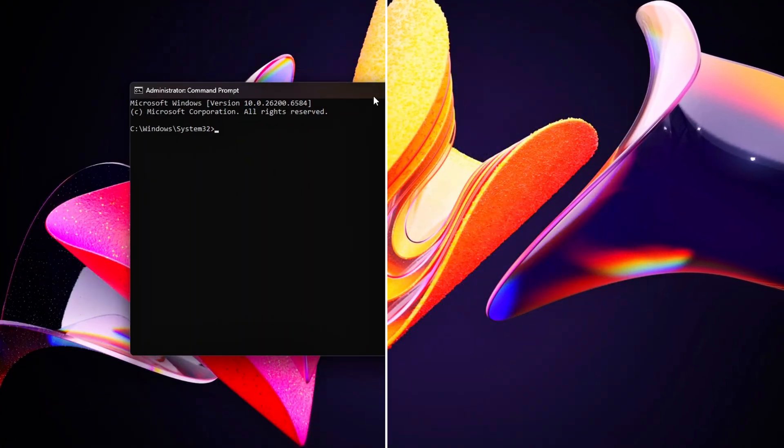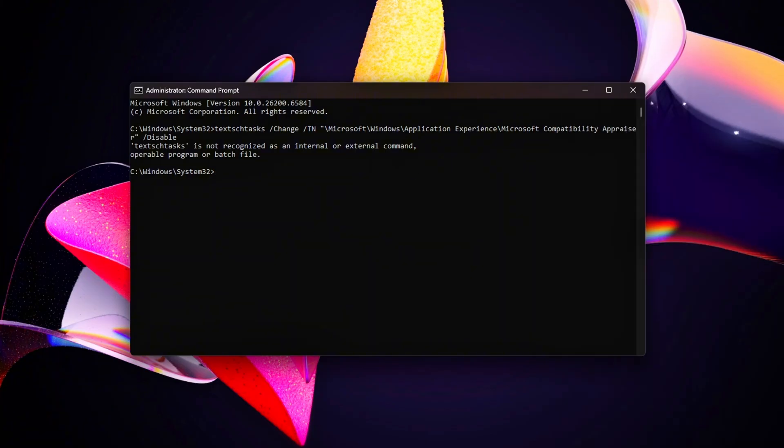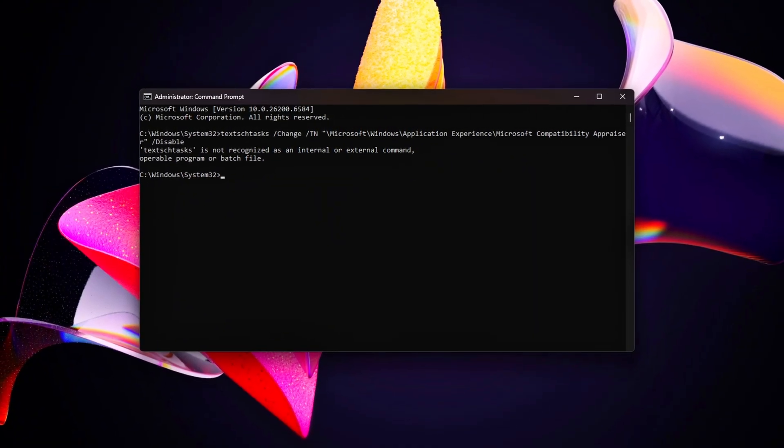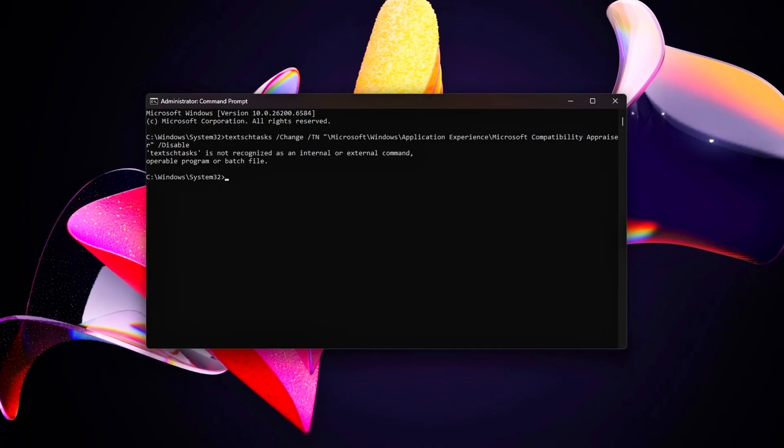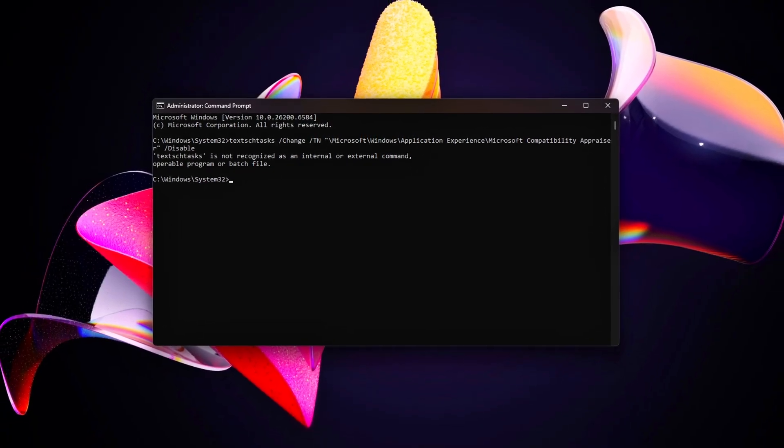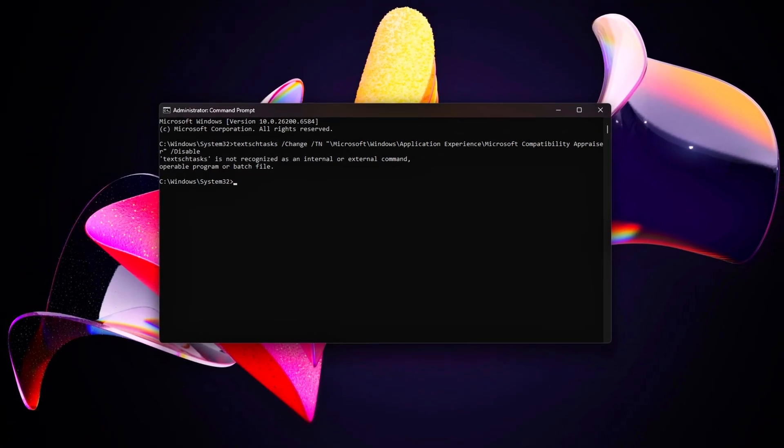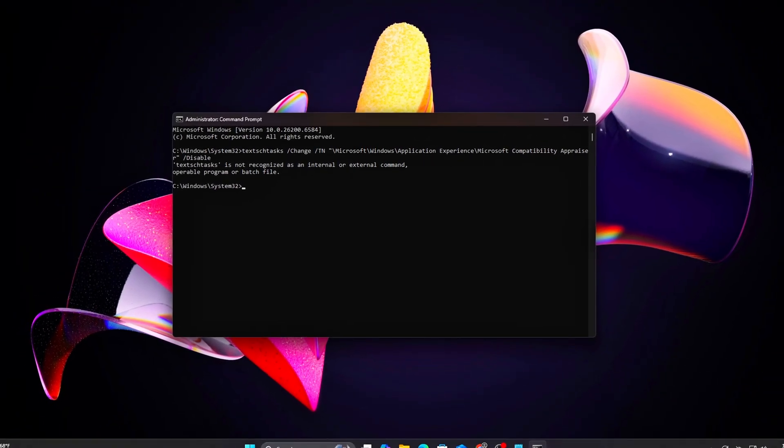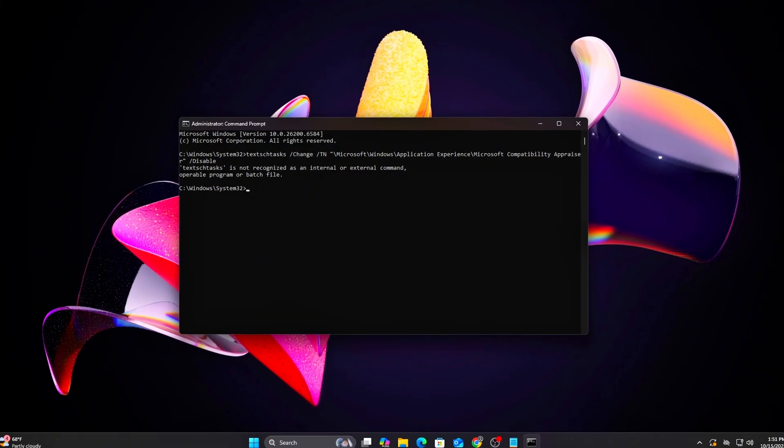Why it works: Disabling scheduled tasks and startup apps prevents background processes from launching, freeing CPU and memory for gaming.